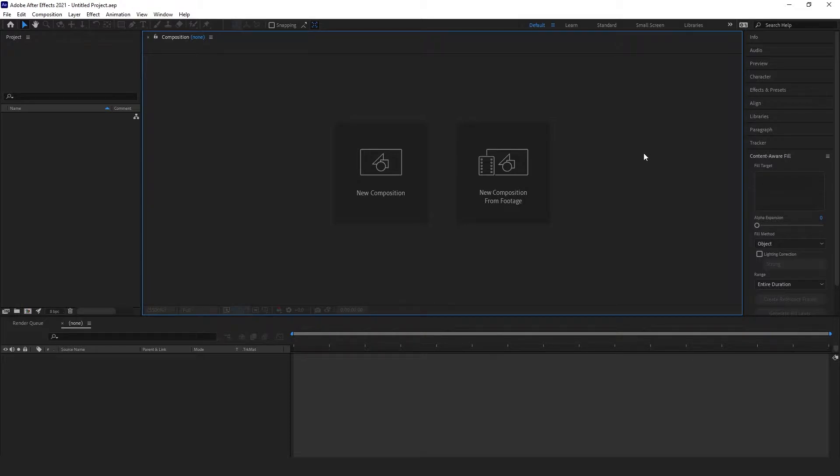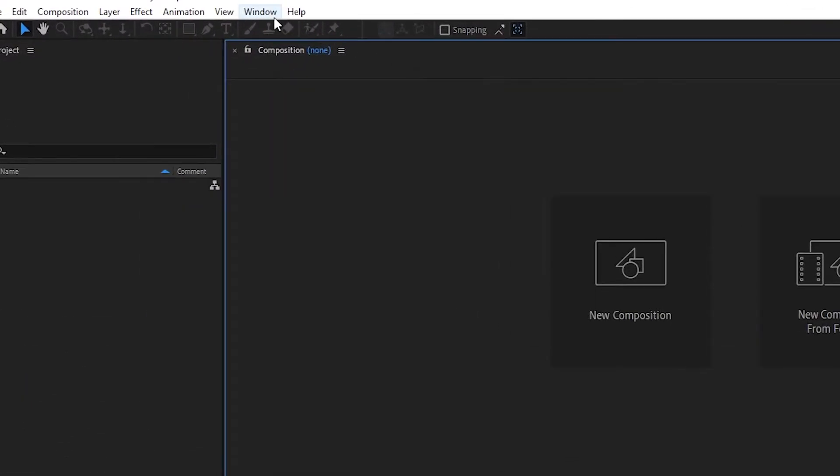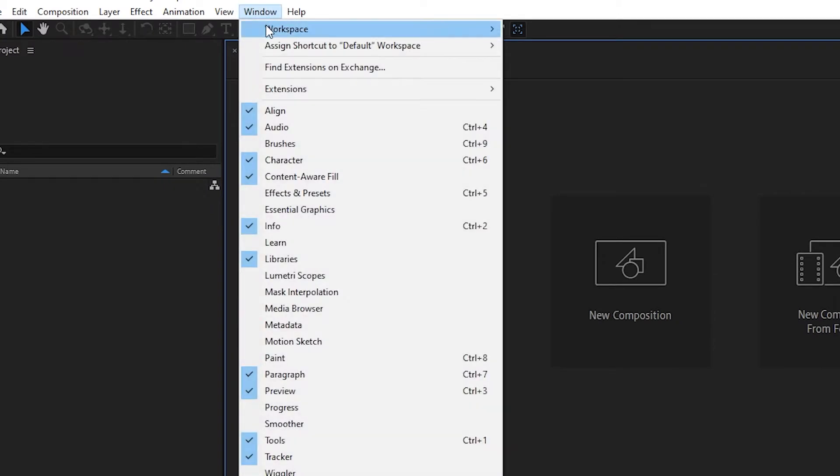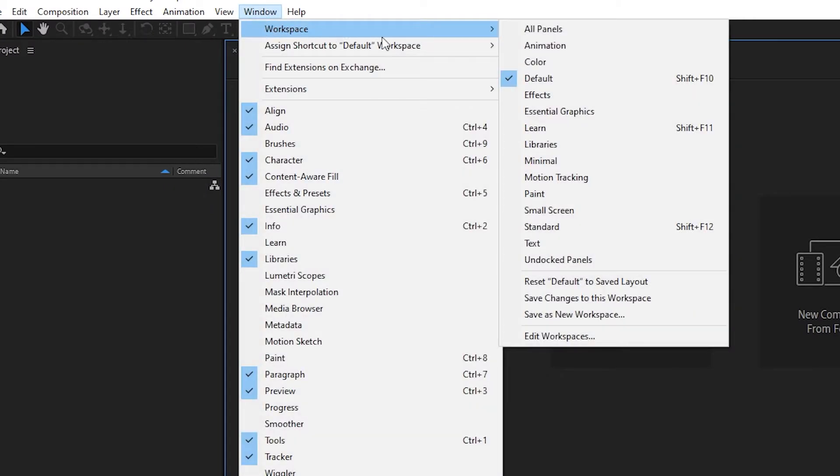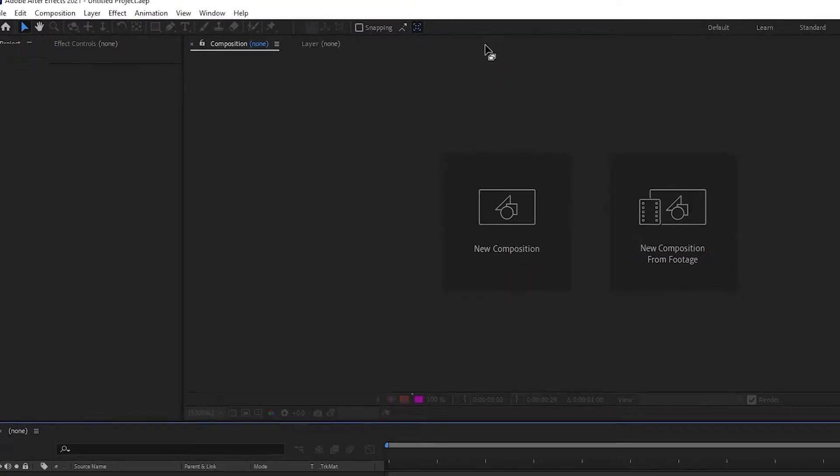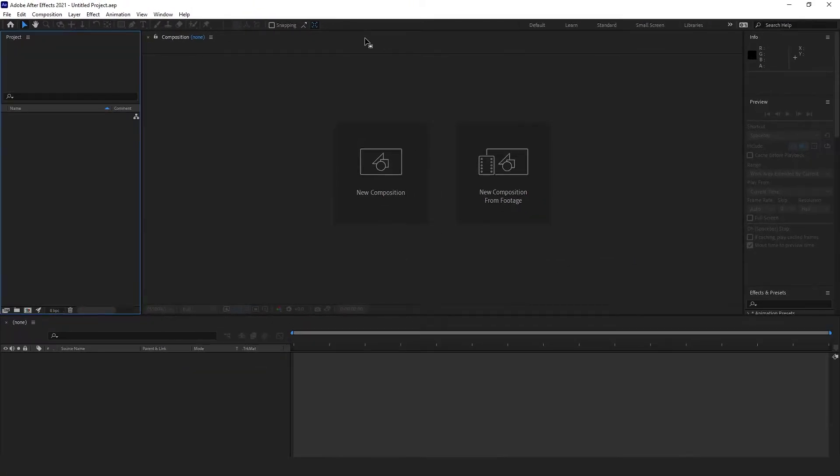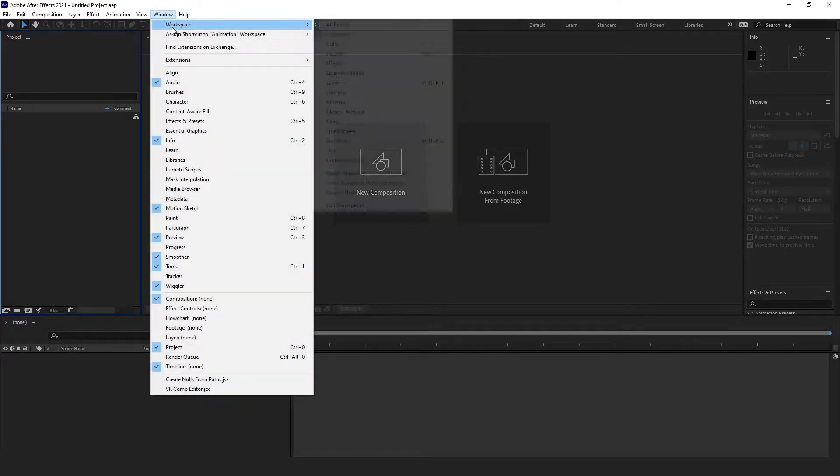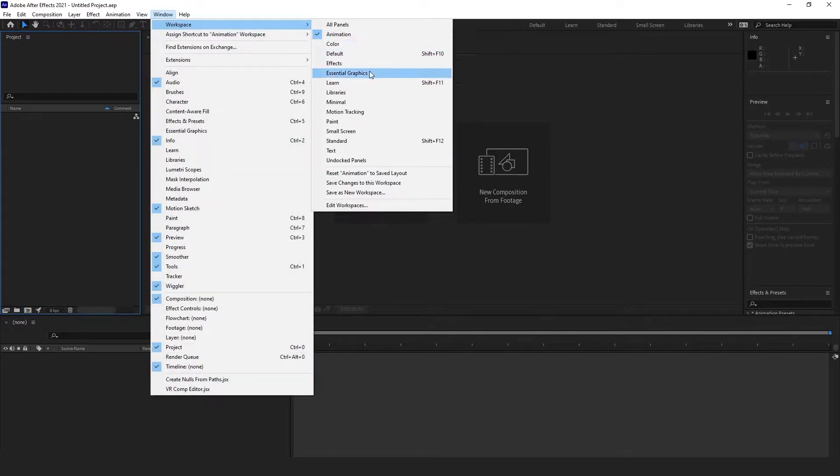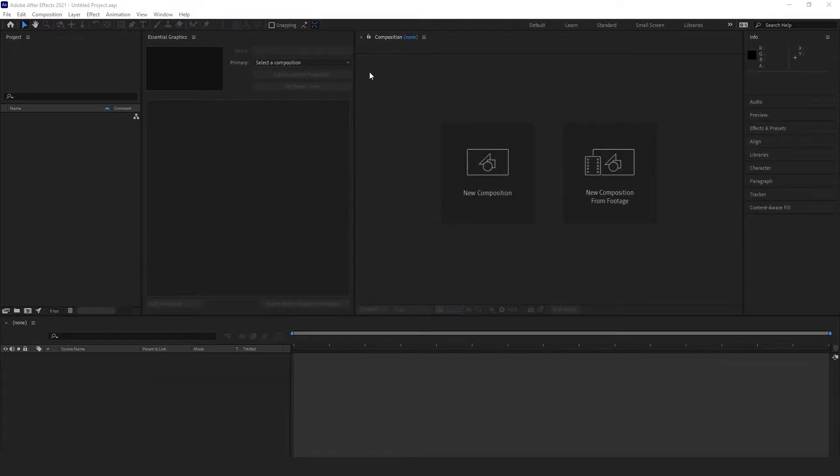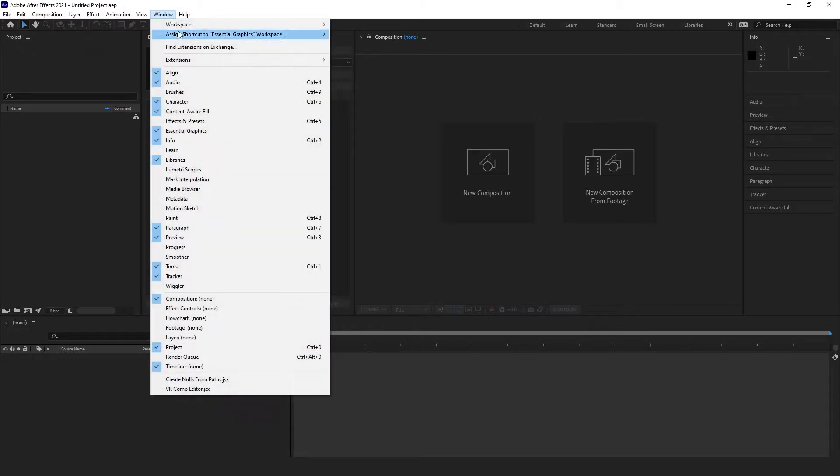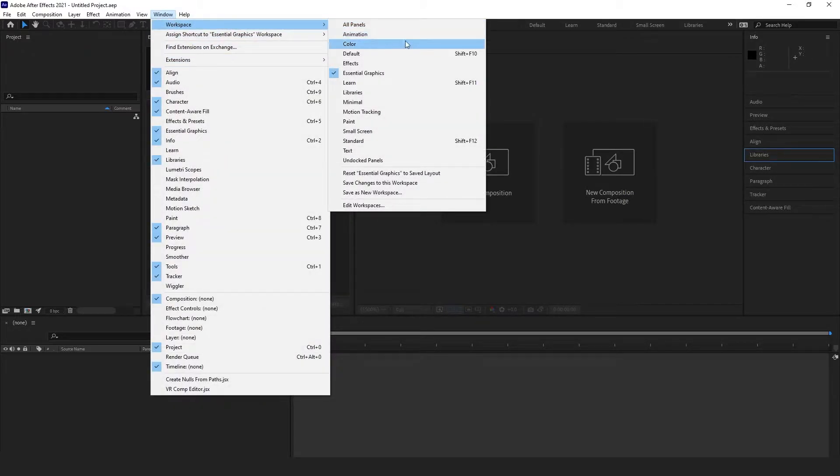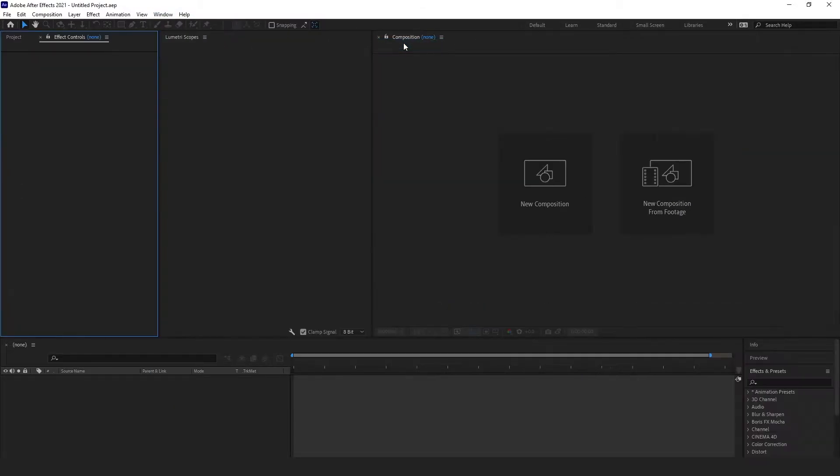To view preset workspaces, click on the Window tab and then Workspaces. Here you'll see that there are several workspaces in addition to the default one. Animation, color, essential graphics, motion tracking, and many more are available and serve well as starting points if you're looking for a certain workflow.